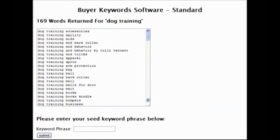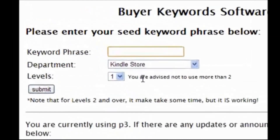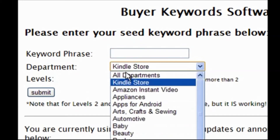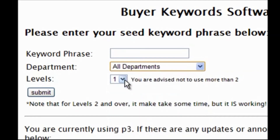There are two versions of this script. The standard version goes to all departments by default. The pro version has a few more options and this is where the real power is multiplied significantly. With the pro version you can go several layers deep, and you can also choose which department — whether that's all departments, the Kindle store, books, electronics, or any department within Amazon.